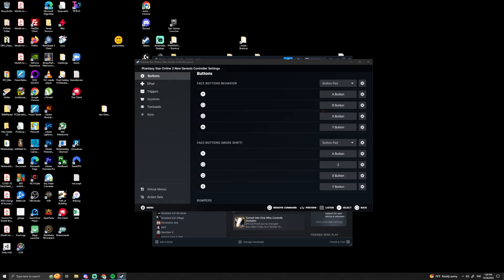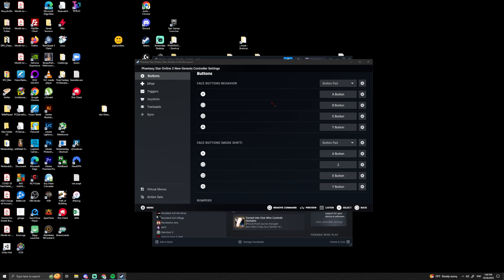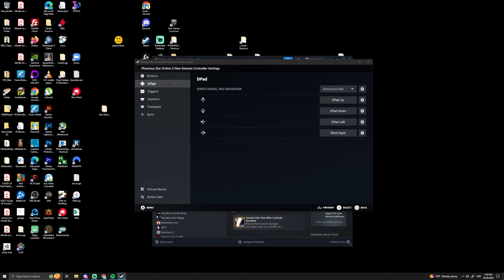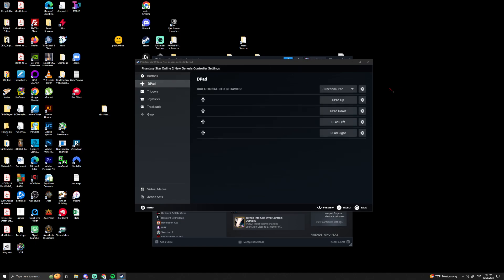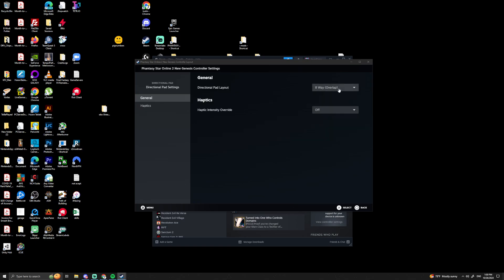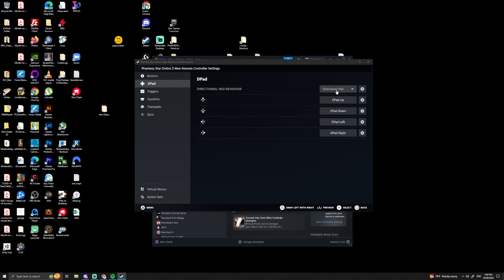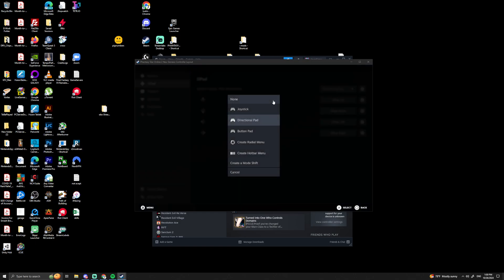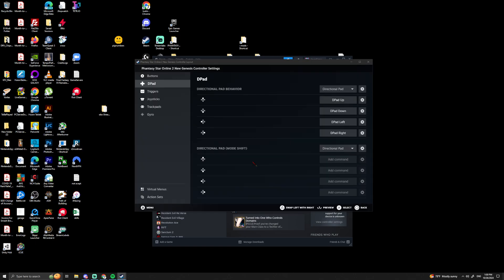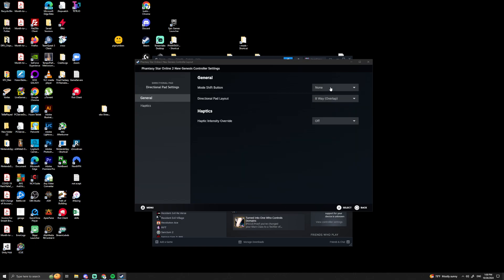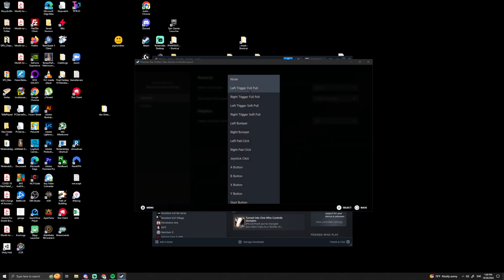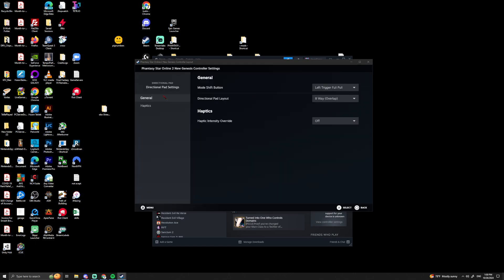Okay, now we have our D-pad. We go here, back to Directional Pad, create shift mode, and again we will use the left trigger full pull.